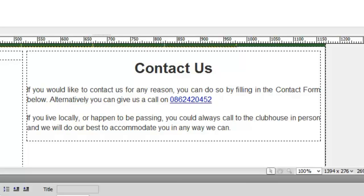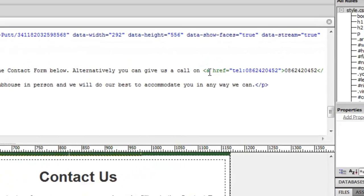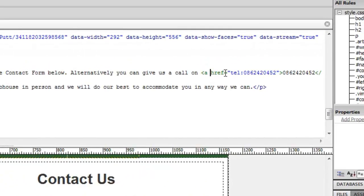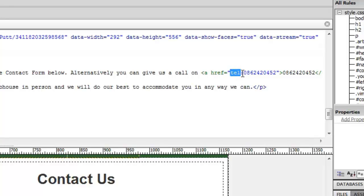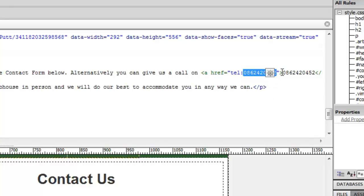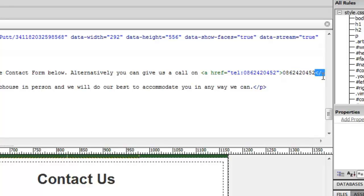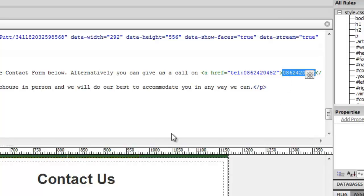So in order to do that, you're adding in a normal ahref tag. And instead of giving it a link, what you're doing is you're giving it the telephone property, which is tel, followed by a colon, and then whatever number it is you want to call. And then between the tags, you close out your a tags, and then between the two a tags, you put in whatever you want to appear as the link.